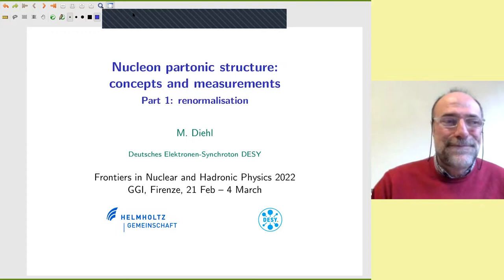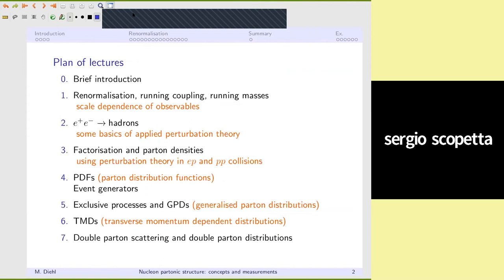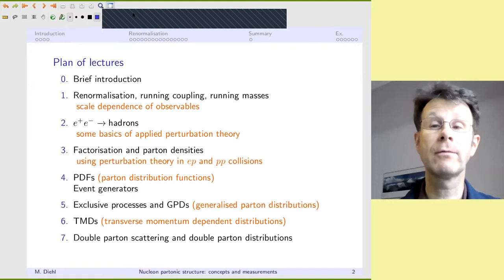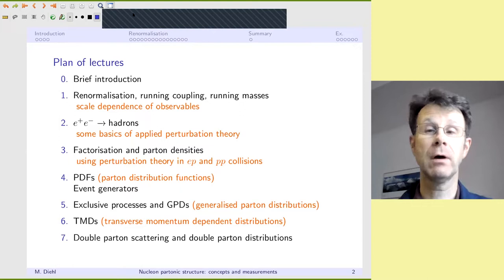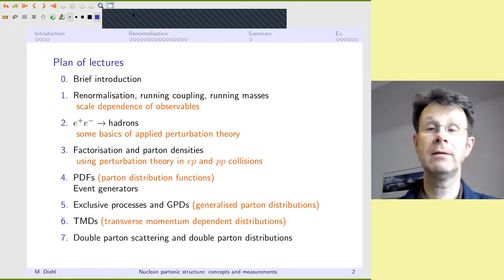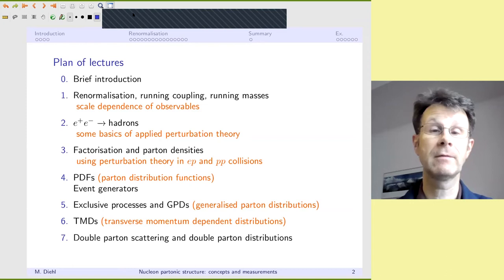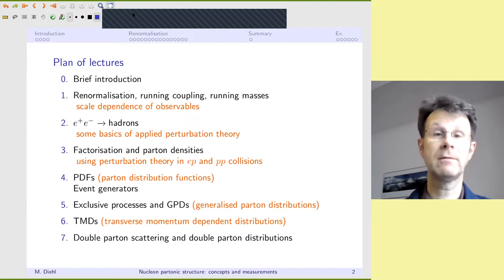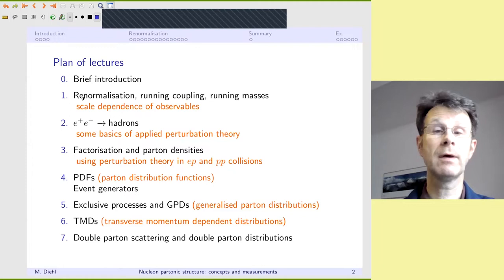Thank you very much, Sergio, and thank you for this very kind introduction. I look forward to telling you about various aspects of QCD, which are focused on the deep structure of hadrons — that is, the structure of hadrons at fine resolution. A lot of the lectures will cover how we can understand and handle that regime of QCD using perturbation theory for part of the physics and non-perturbative methods for another part.